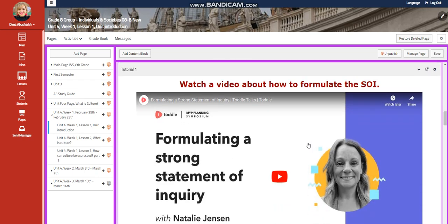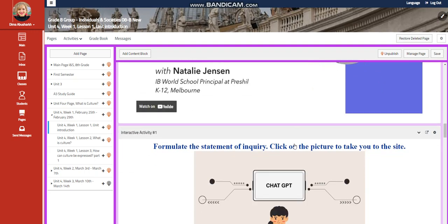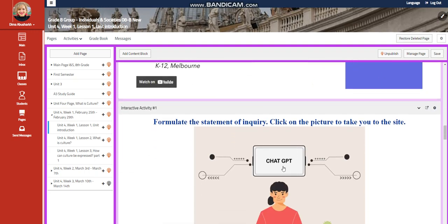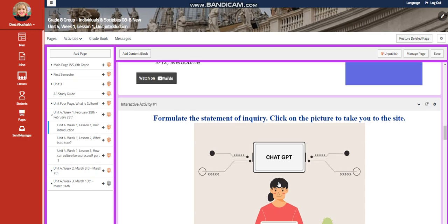You're going to watch a video about formulating a strong statement of inquiry, and then you're going to formulate your own statement of inquiry after being provided with the key concept, related concept, and global context of the unit.